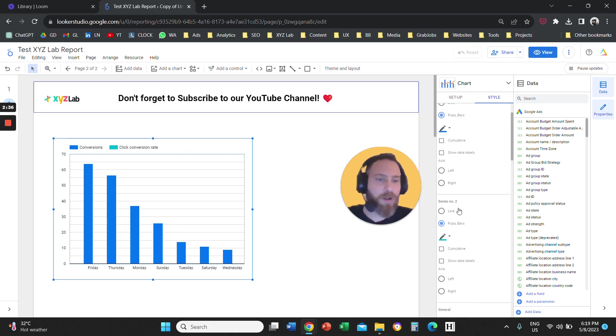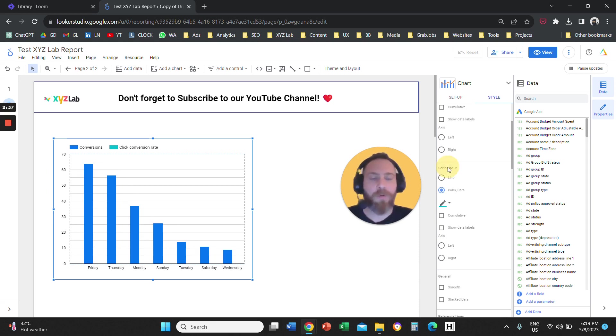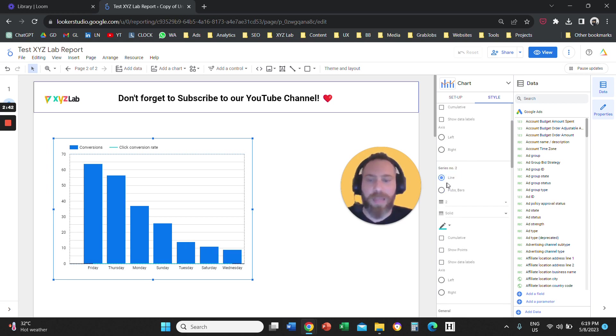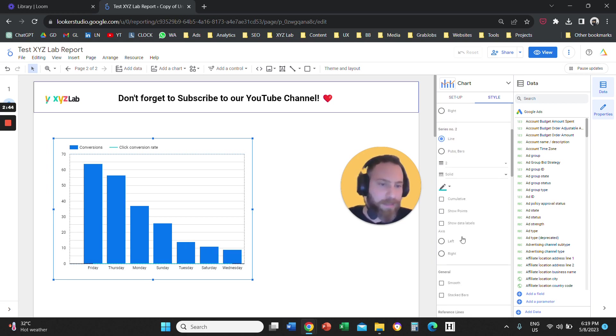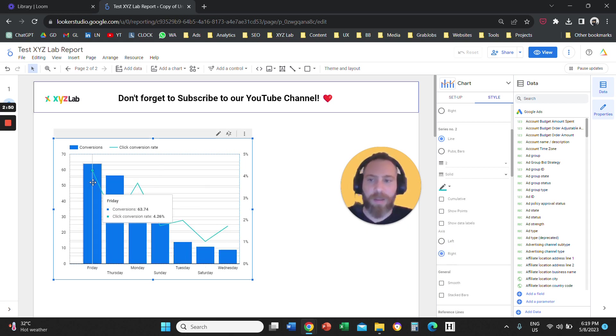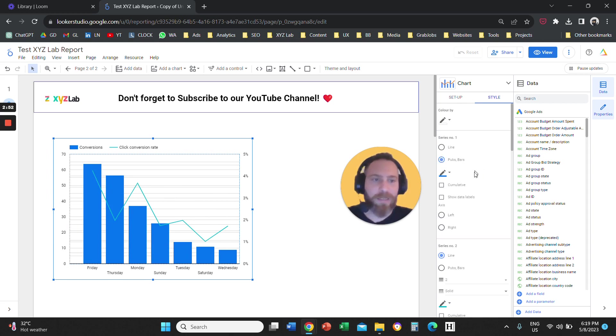And we are going to scroll a little bit further down, and we're going to say that series number two, which is the click conversion rate, is going to be a line. And this series number two is going to report on the right axis.